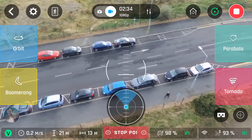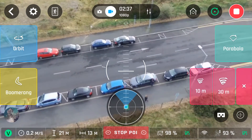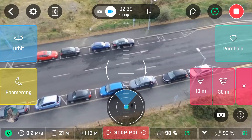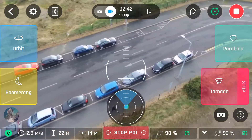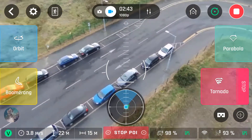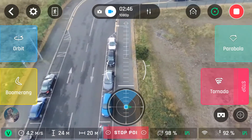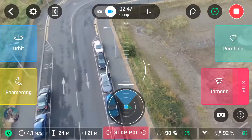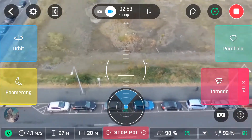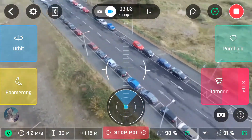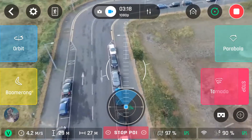Then we have tornado — again, a choice of 10 or 30 metres. I'll click on 10 here. What it'll do is go around like orbit, but this time it'll raise up by the amount you've set — so it'll rise up by 10 or 30 metres. I'll just speed it up, no need to sit through it all.